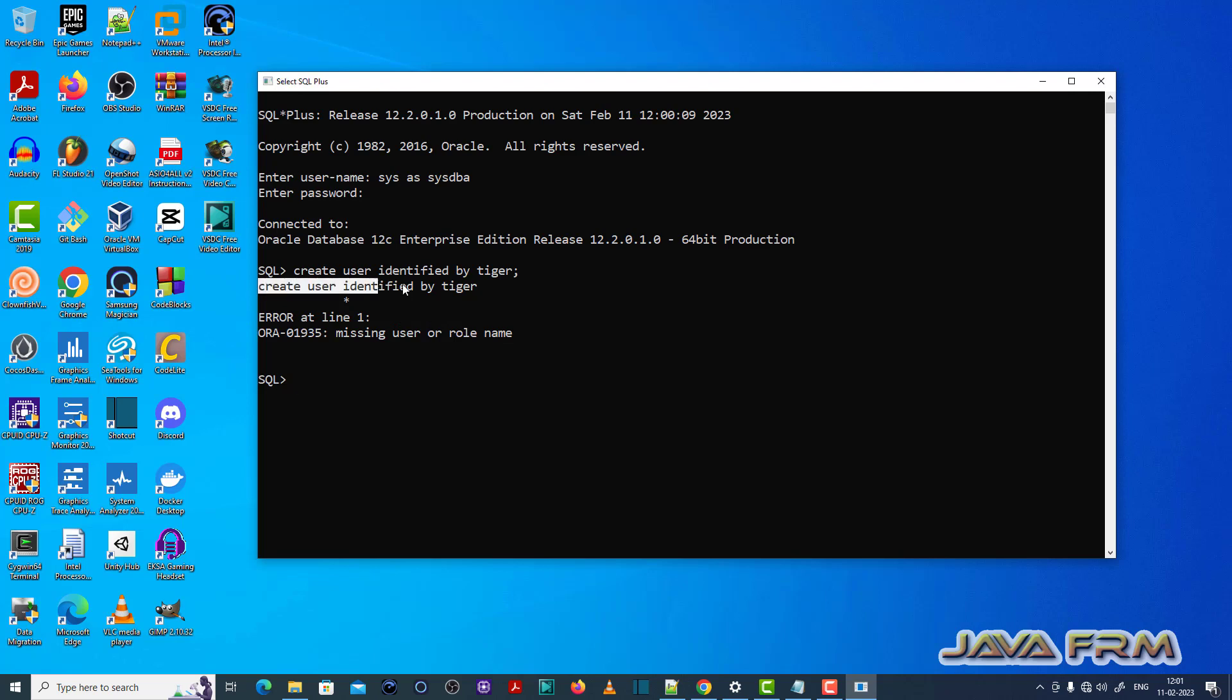This is a typo-like error. I missed the user name. So I need to supply the user name which is mandatory.